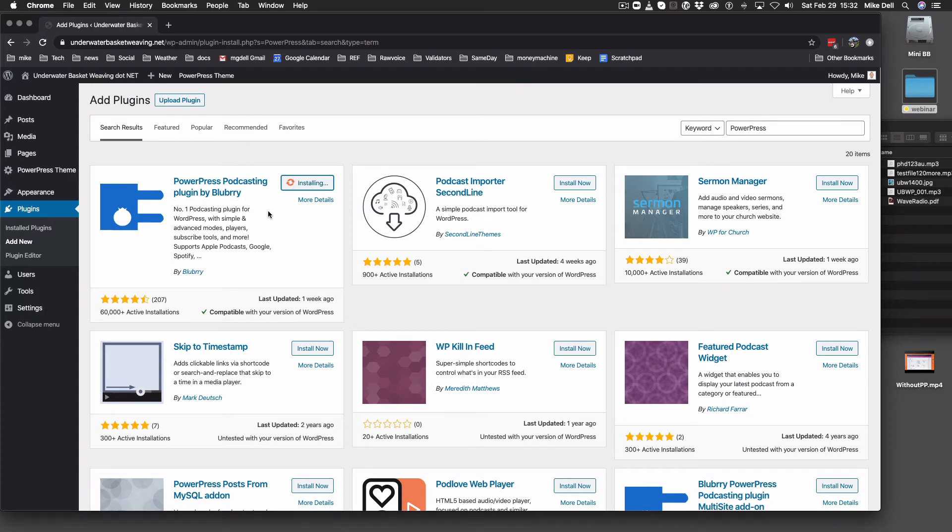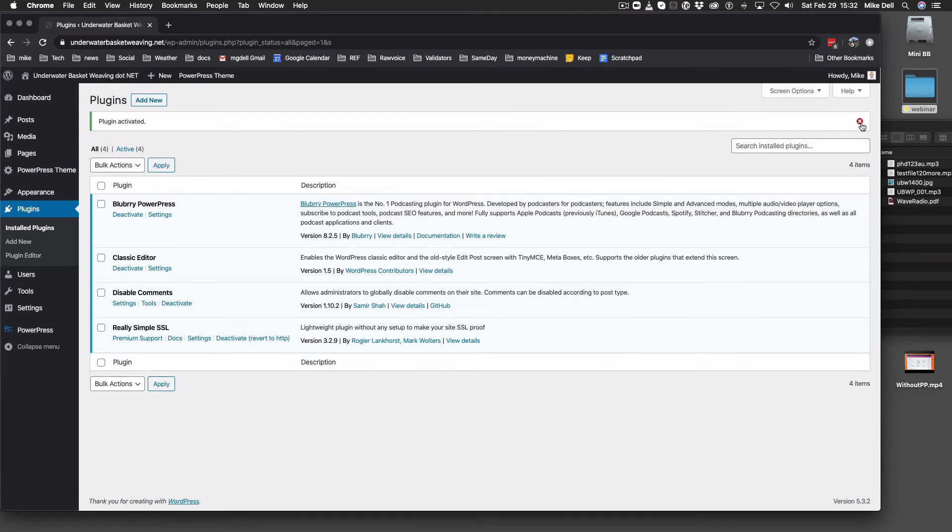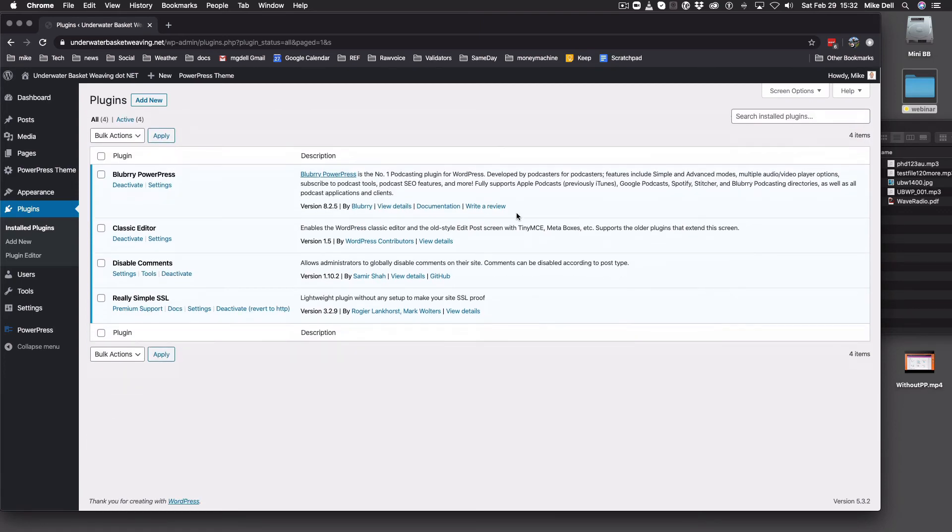And once it's installed, you can click Activate. And once you do that, you're going to have some of these boxes up here. You can get rid of these after you read them. Nothing to worry about there. And PowerPress is now activated, and you'll see that you have PowerPress down here in the menu.